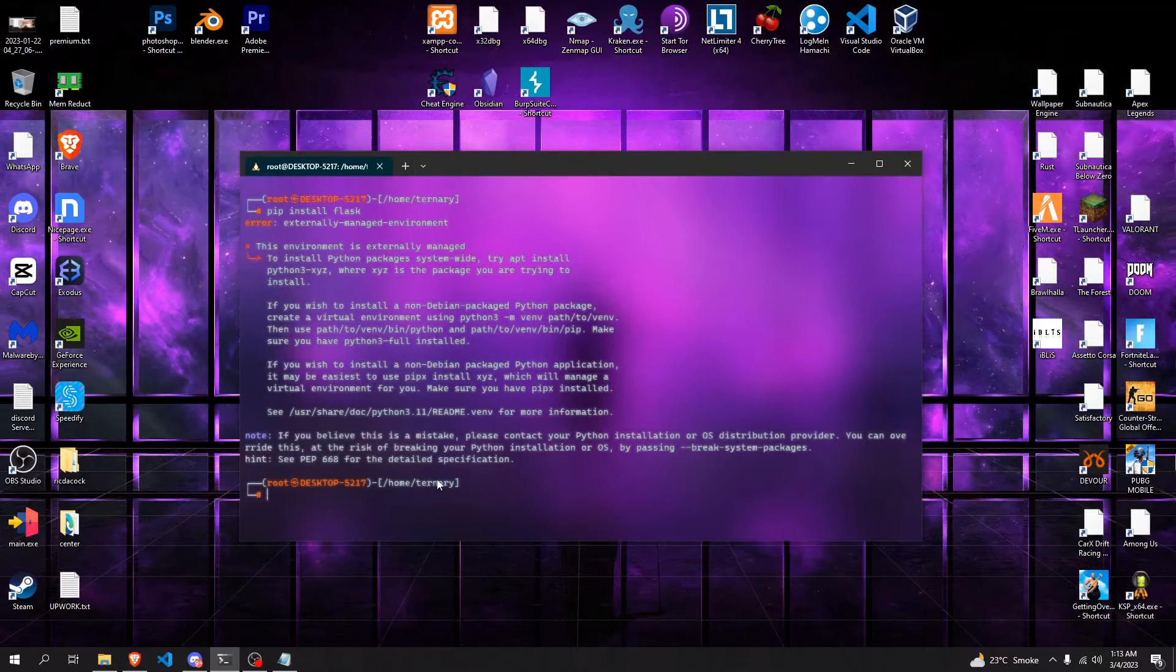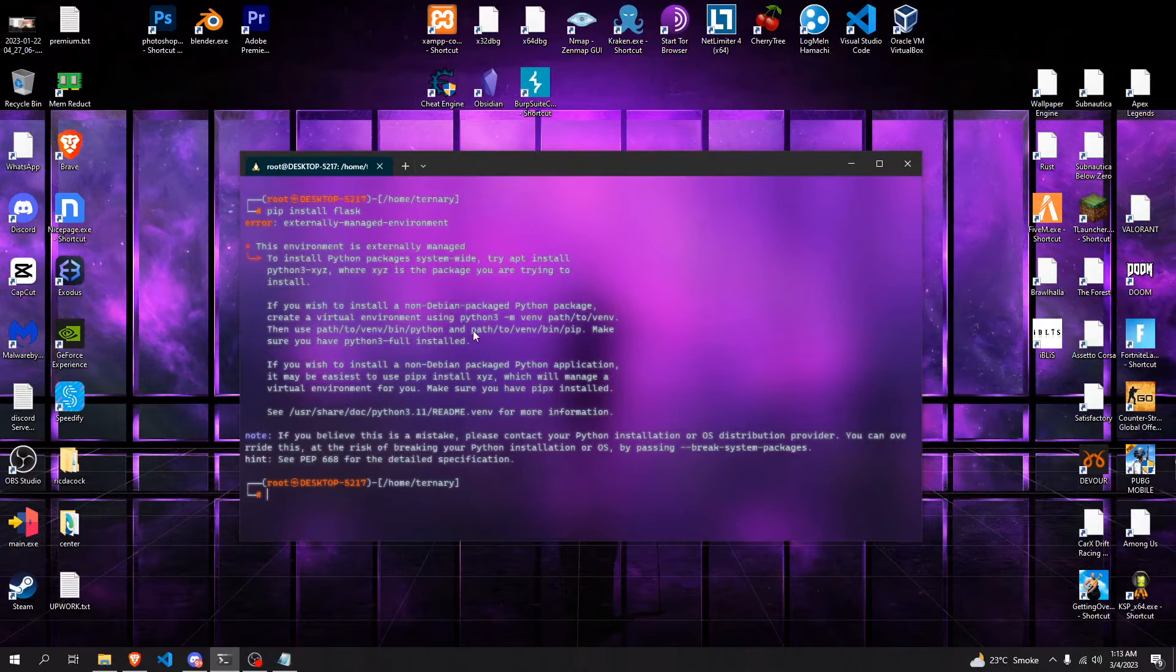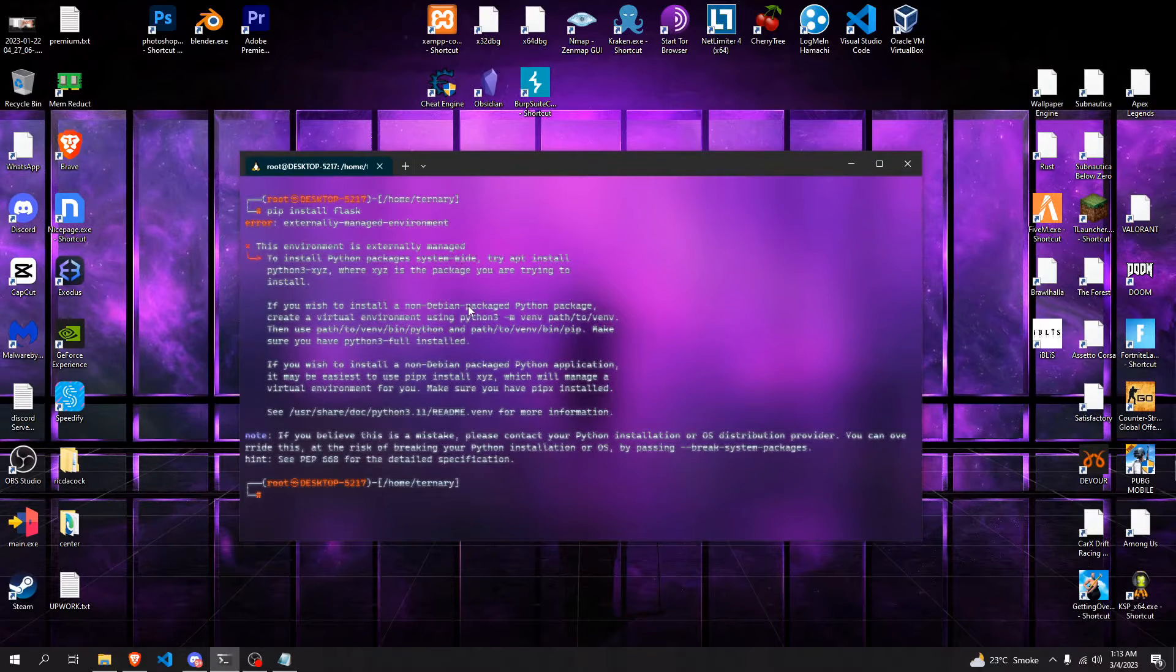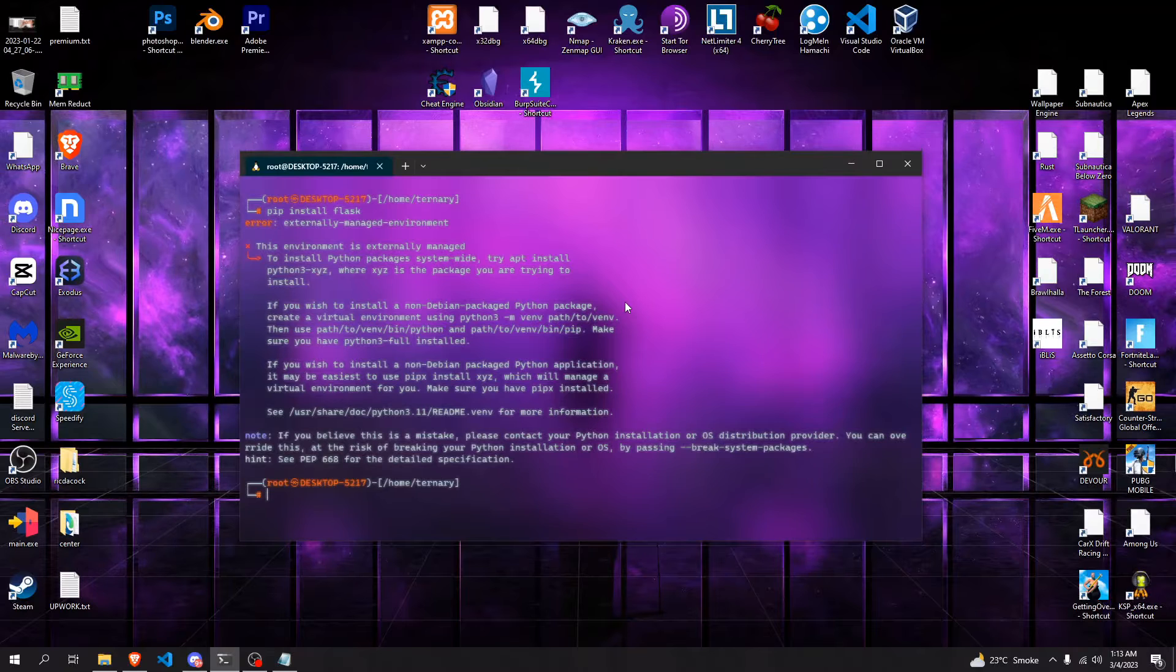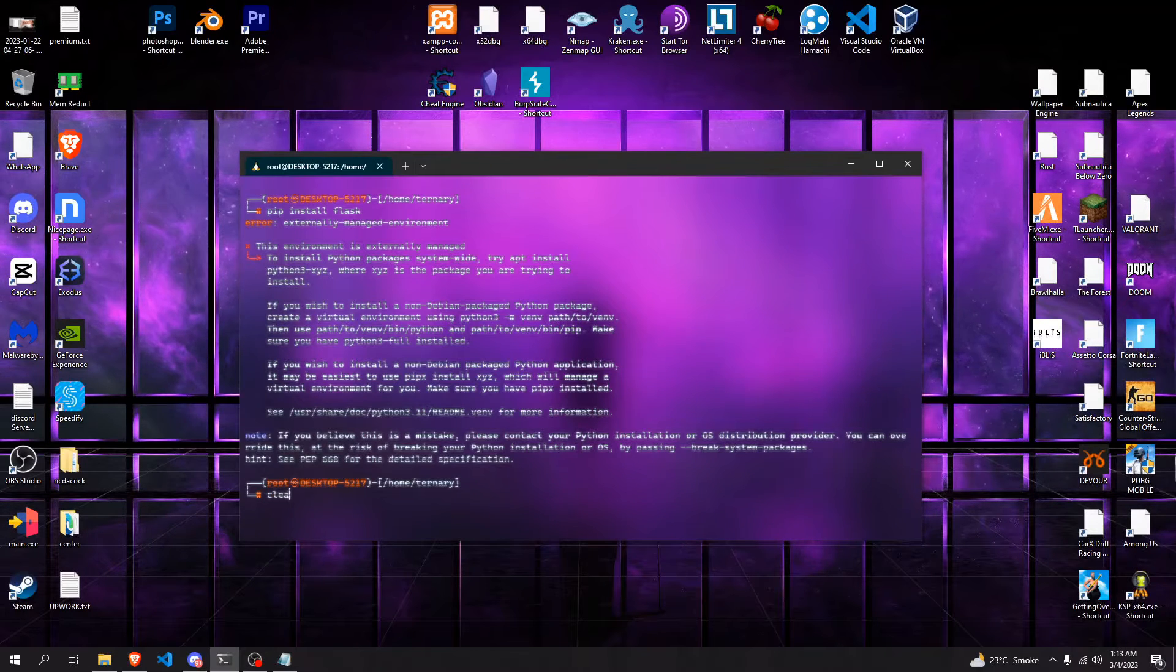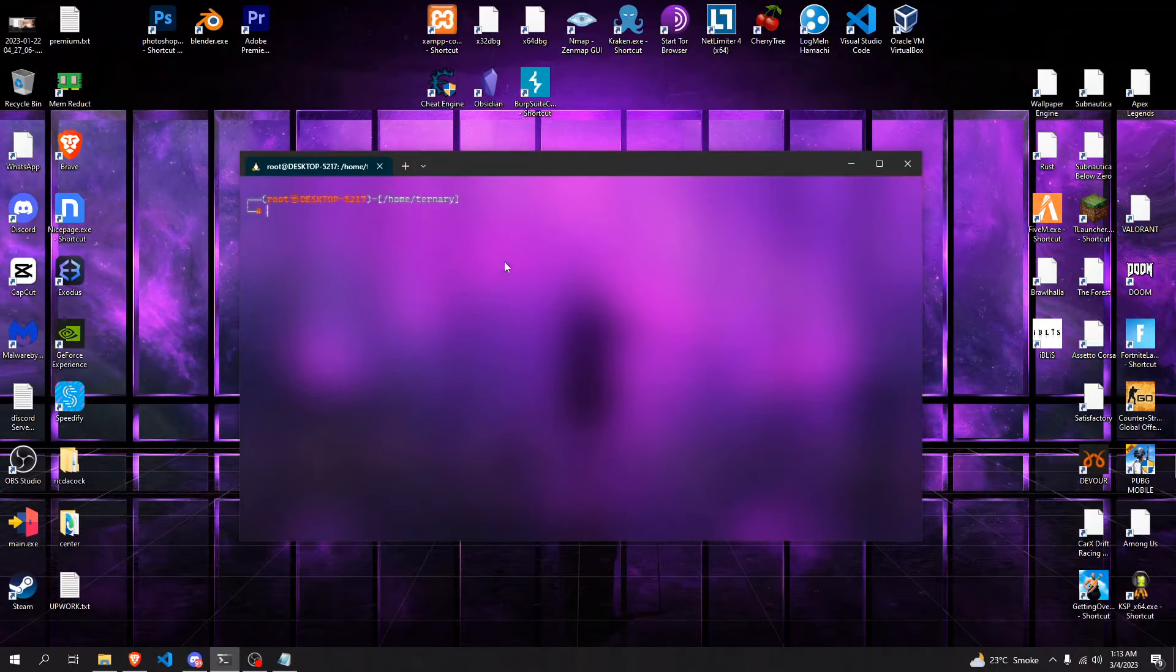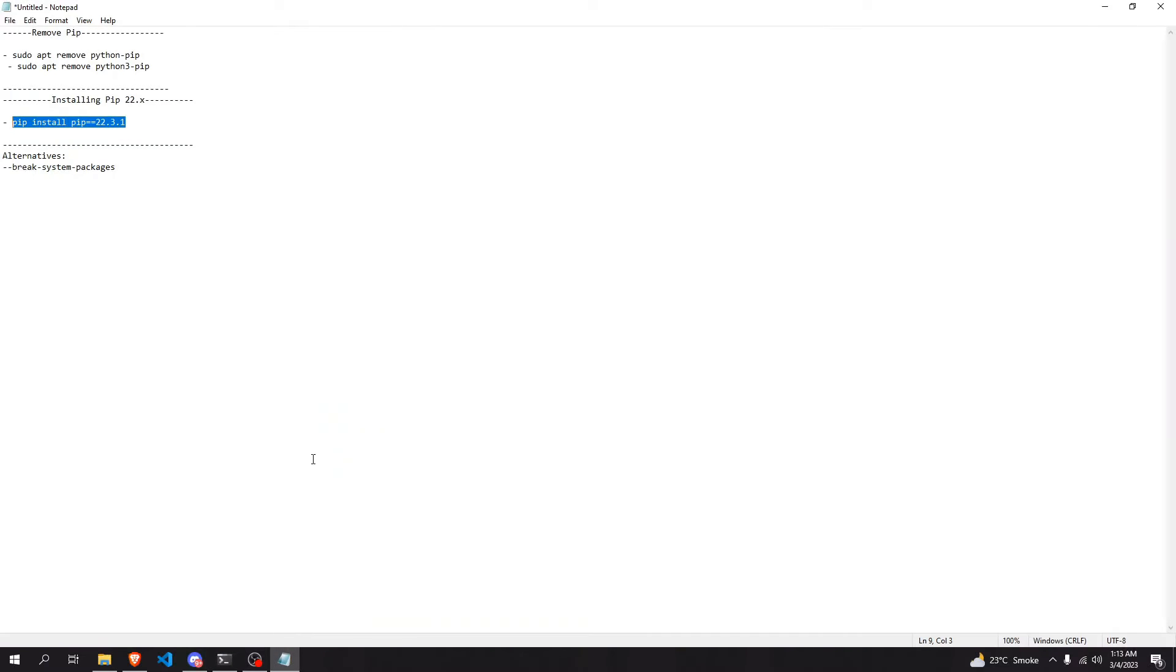So essentially it's going to give me this error, and it's been happening on WSL, Kali Linux, Debian - whatever you're using, essentially with the latest version of pip and Python. So here's what I found: